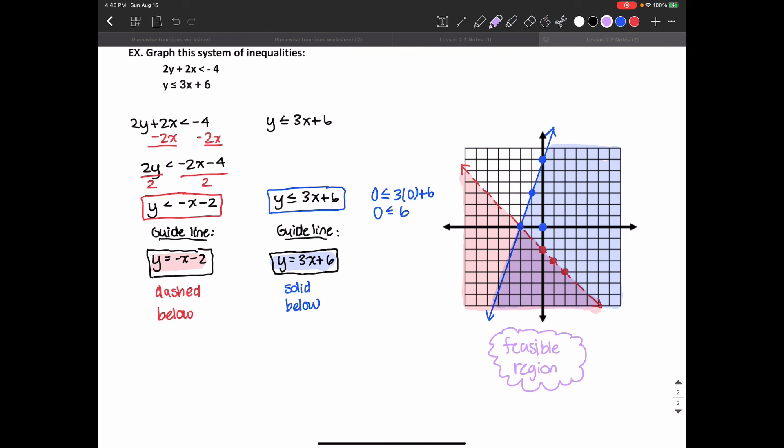Everything on the red dashed line is not included. Everything on the blue solid line is included.